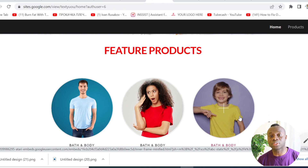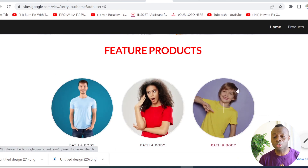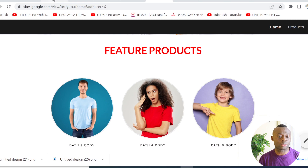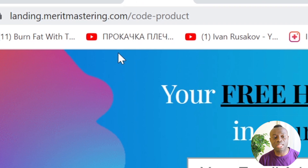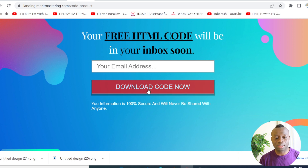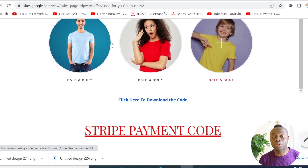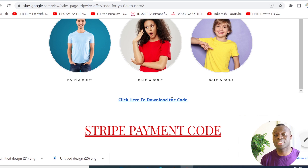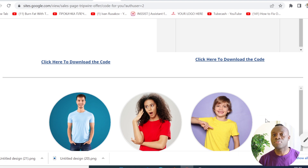As promised, I'm going to share this code with you. If you want to use it on your website, head to landing.merrymastery.com/codes-product. Enter your email address, click 'Download Code Now', and you'll be taken to a page where you can download the code and then embed it on your website to start using it for free.